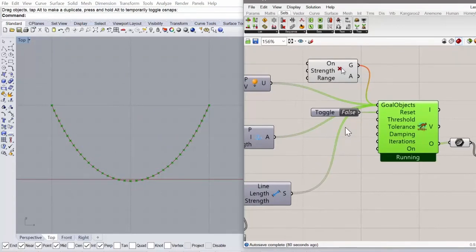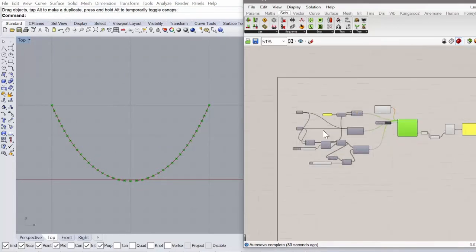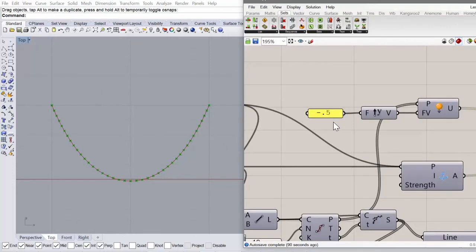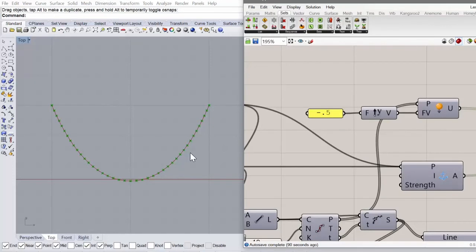Okay, so if you want to, instead of creating a sagging chain in tension, you want to create a perfect arch,